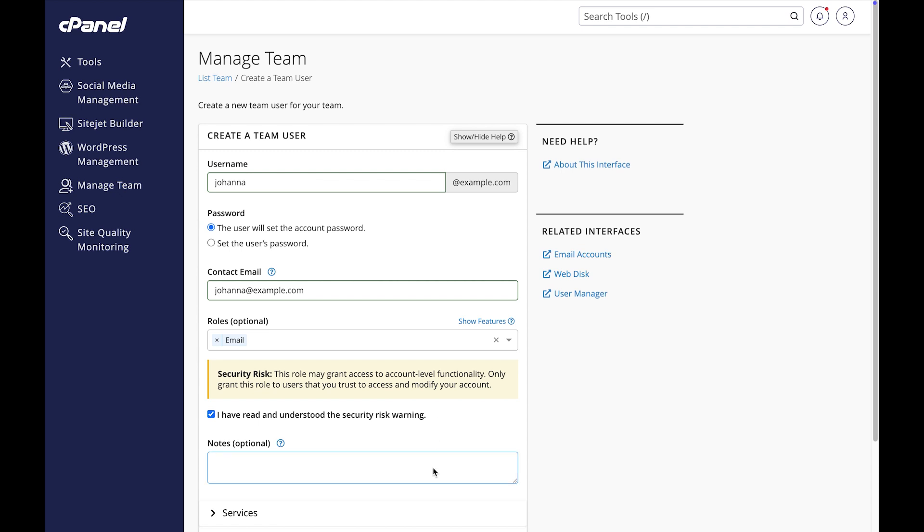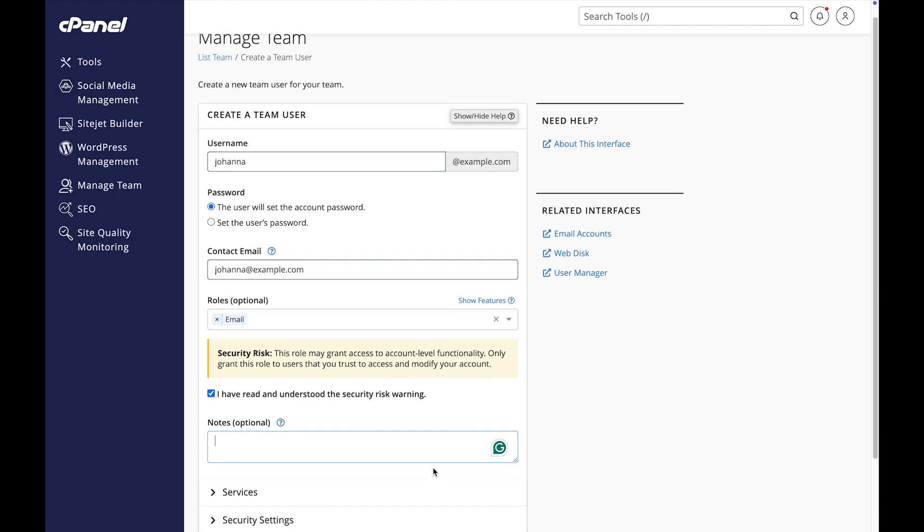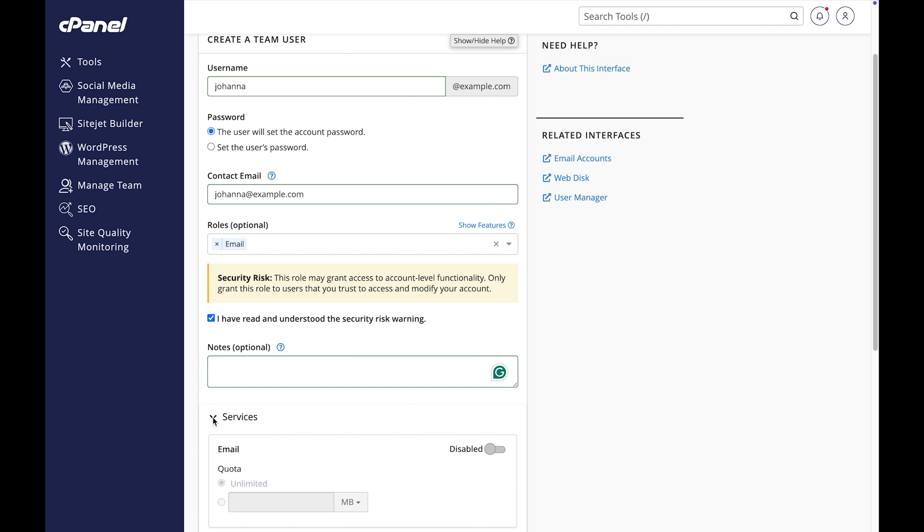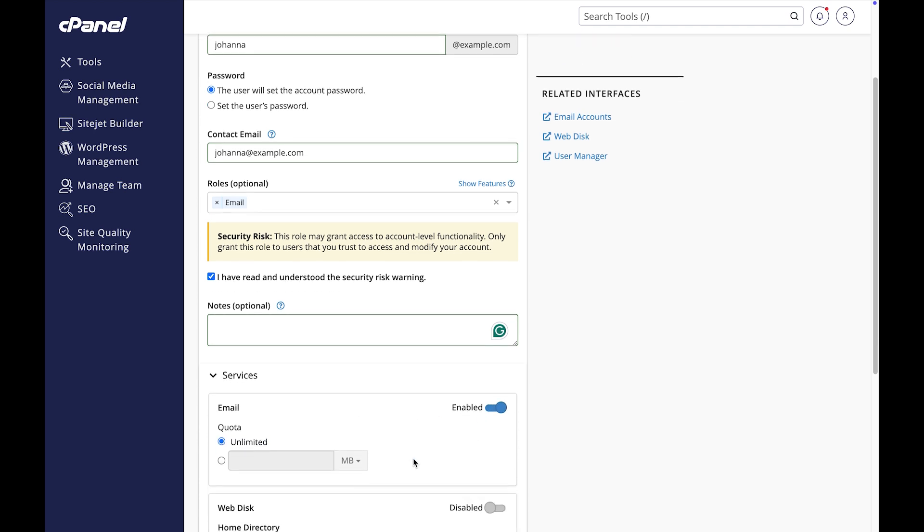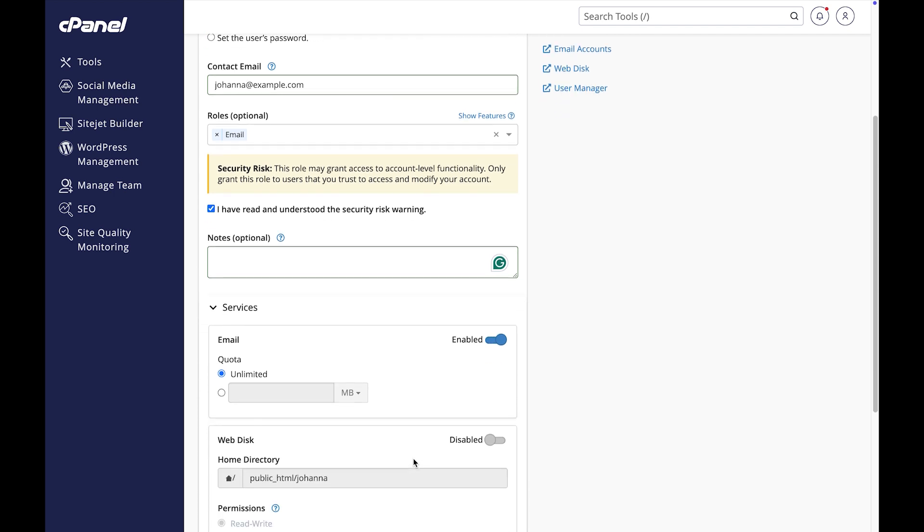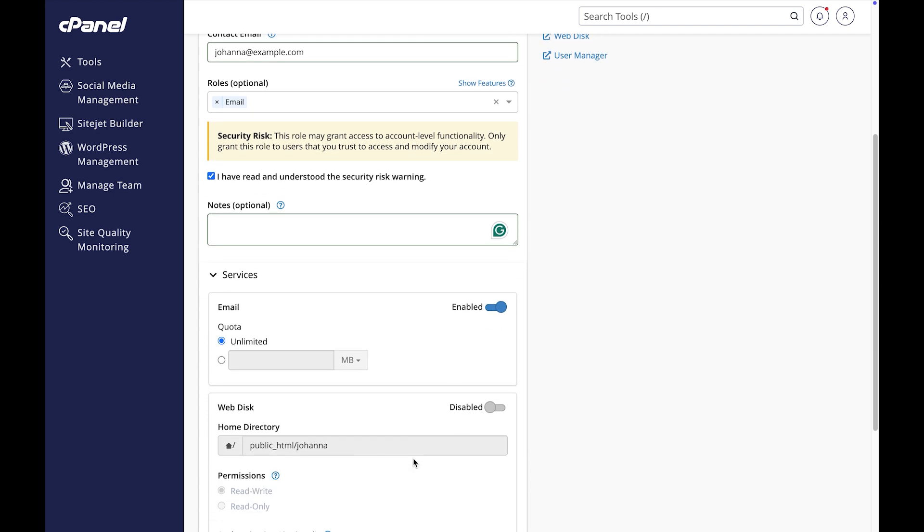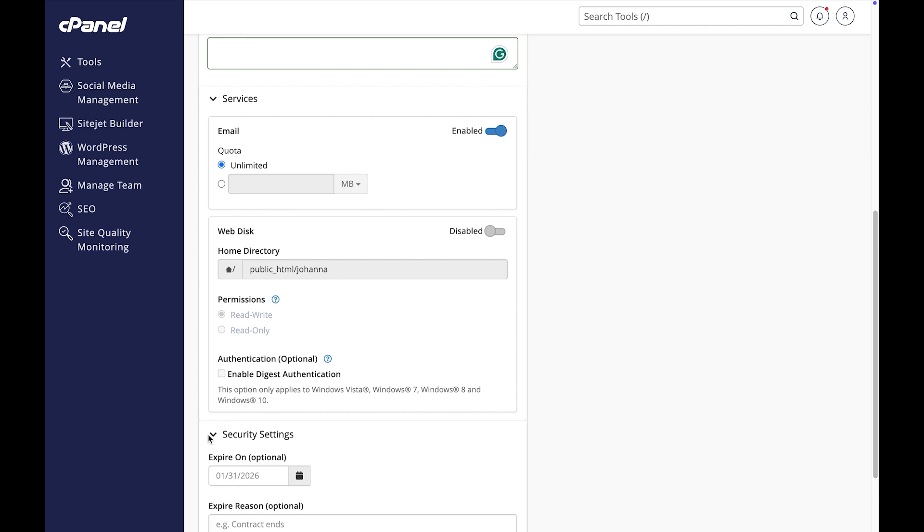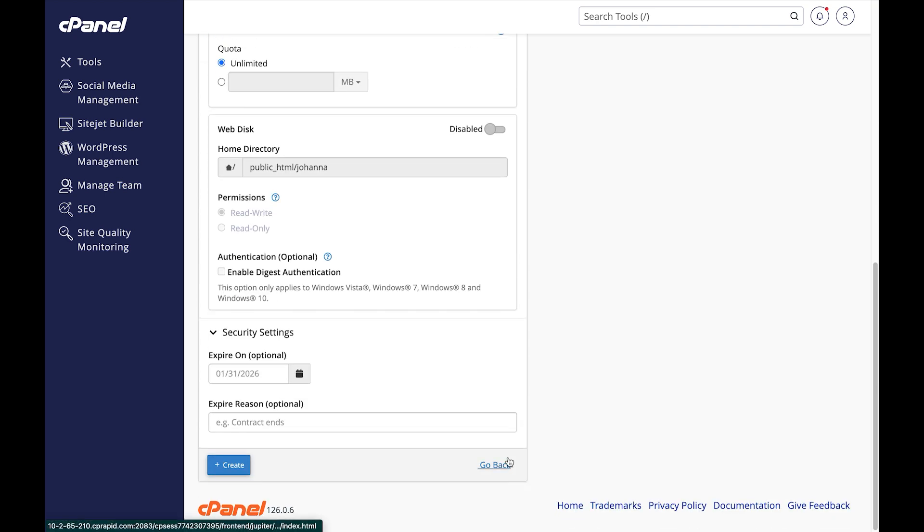If I have any notes about Johanna, I can enter them here. I don't, so I will skip it. Now I need to select the services she has access to. I will definitely enable email for her. If I want Johanna to manage email for a limited amount of time, I can set an expiration date here. But I want her to have this role indefinitely, so I'll skip this section.